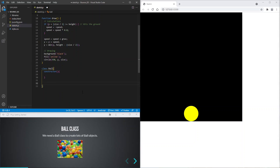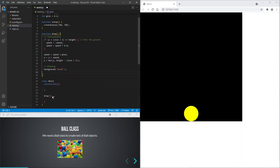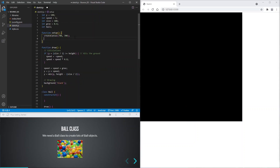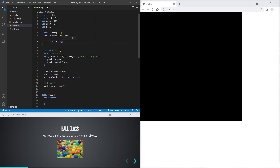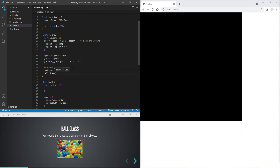We will give the ball class a draw method so that it can draw itself. And we'll need a global variable for the ball. We will create the ball object in the setup function. And now let's call the draw method for our ball object.